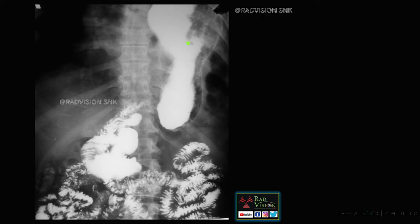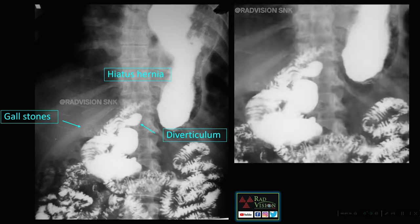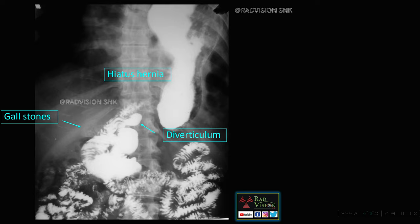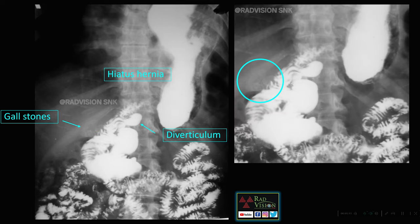Here you can see a diverticulum, a hiatus hernia, and faint gallstones. These are the gallstones, this is the hiatus hernia, and this is the diverticulum. Whenever you see gallstones with hiatus hernia and diverticula, suspect Saint's triad.